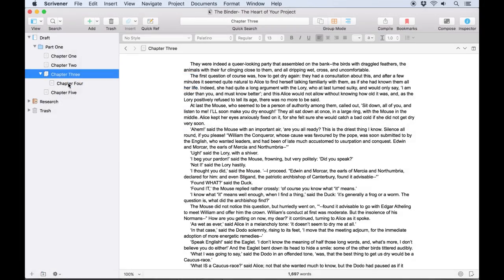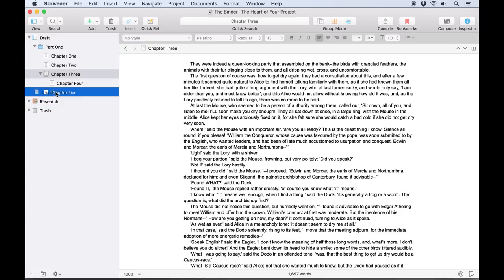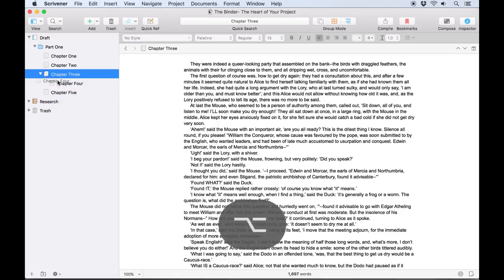If you want to avoid stacking documents like this when you're rearranging your binder, holding the Option key will limit you to only dropping the dragged item between other documents.